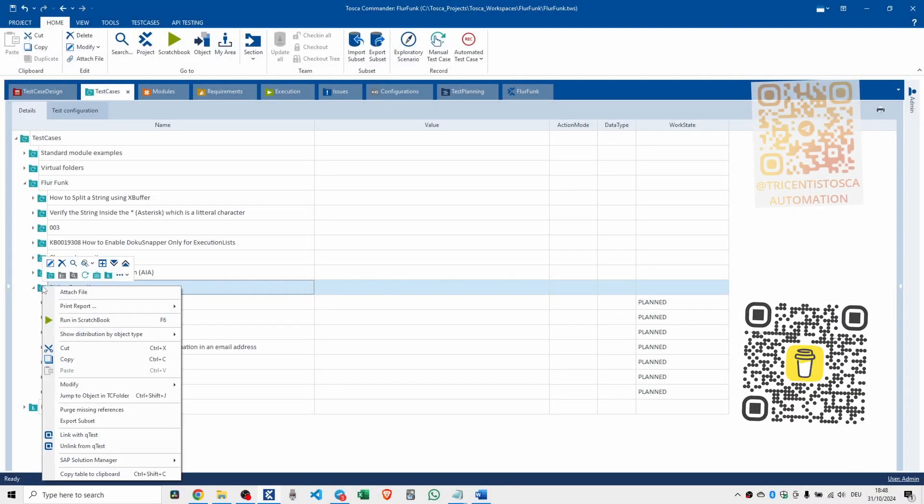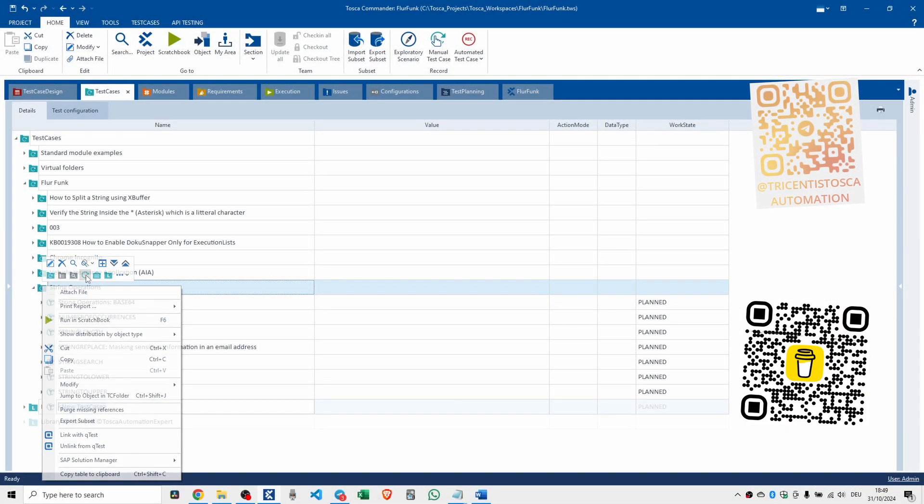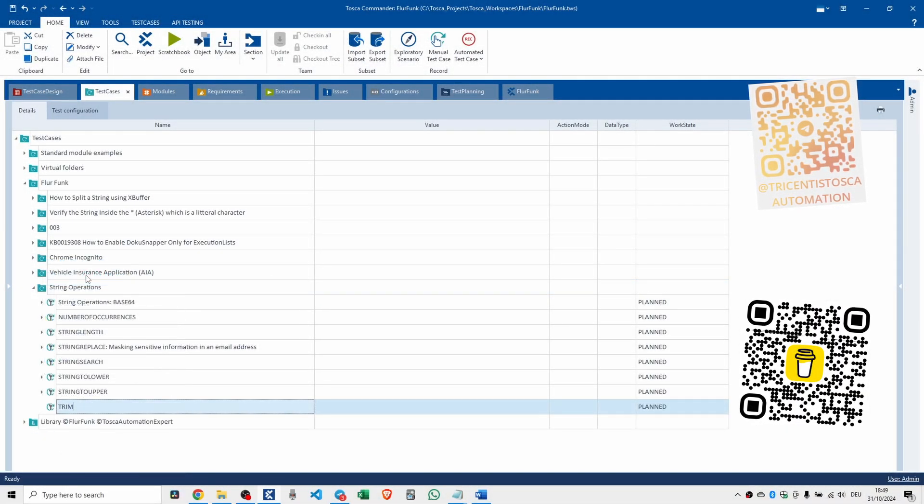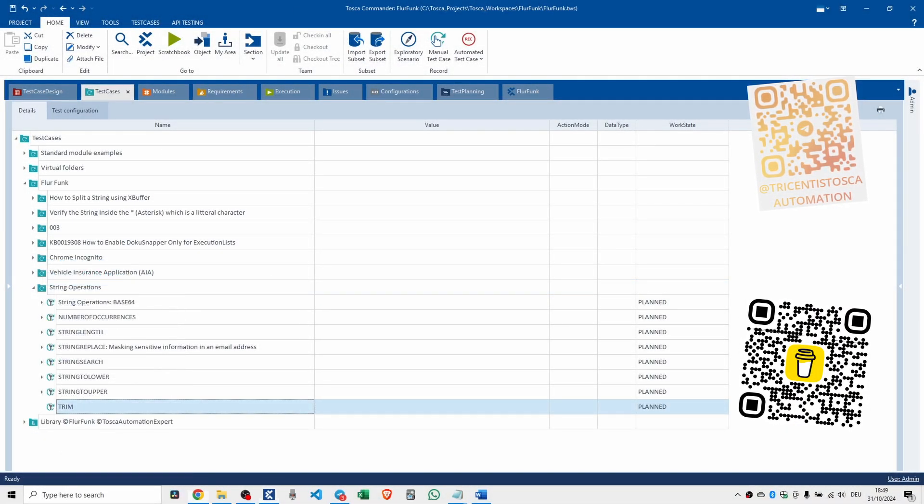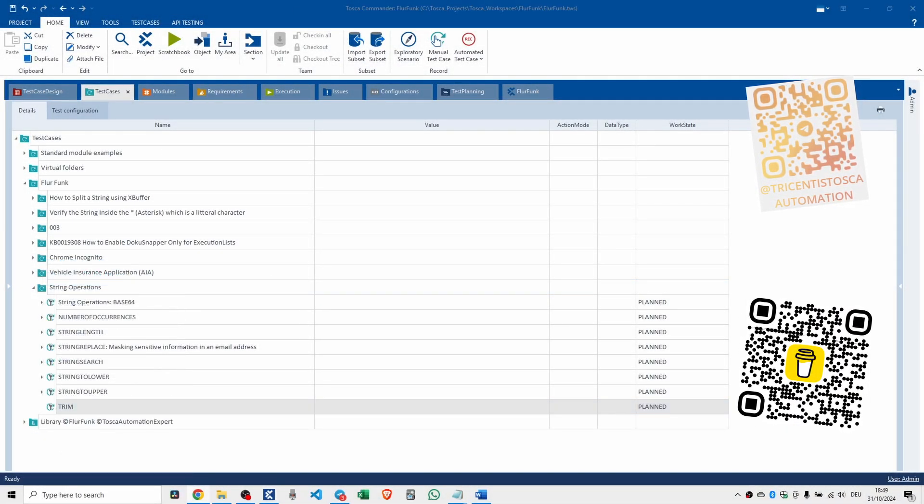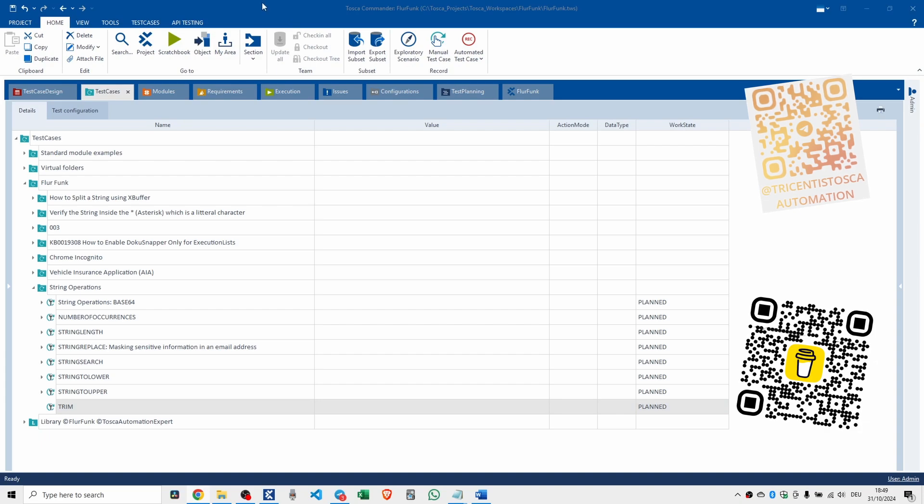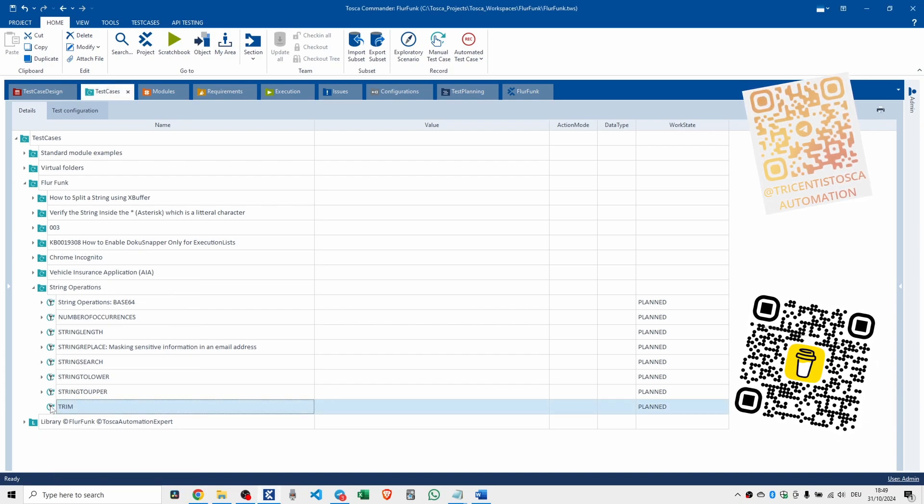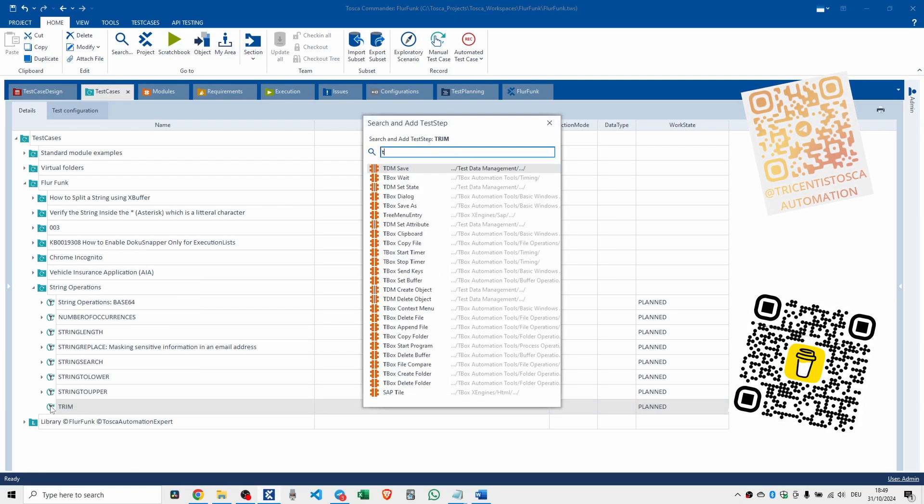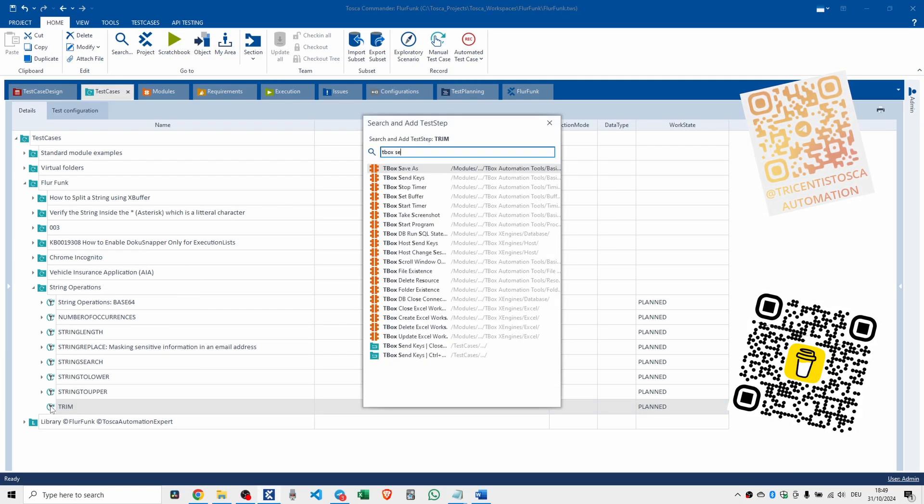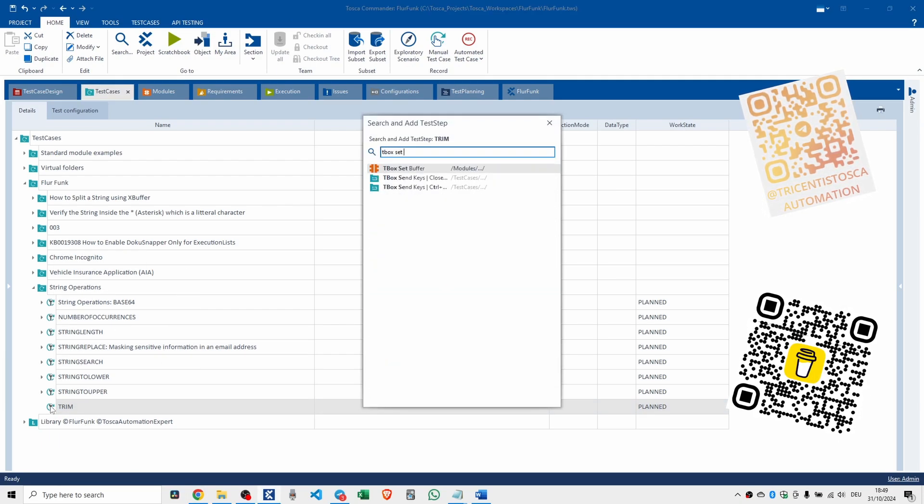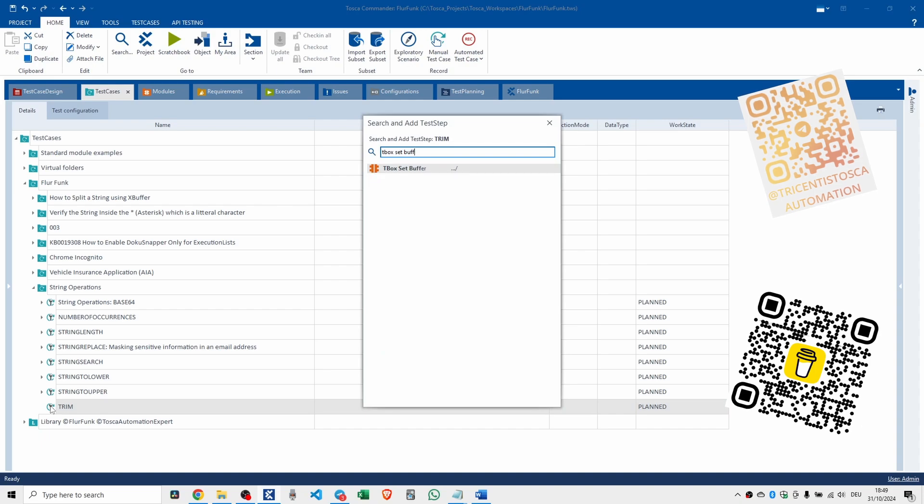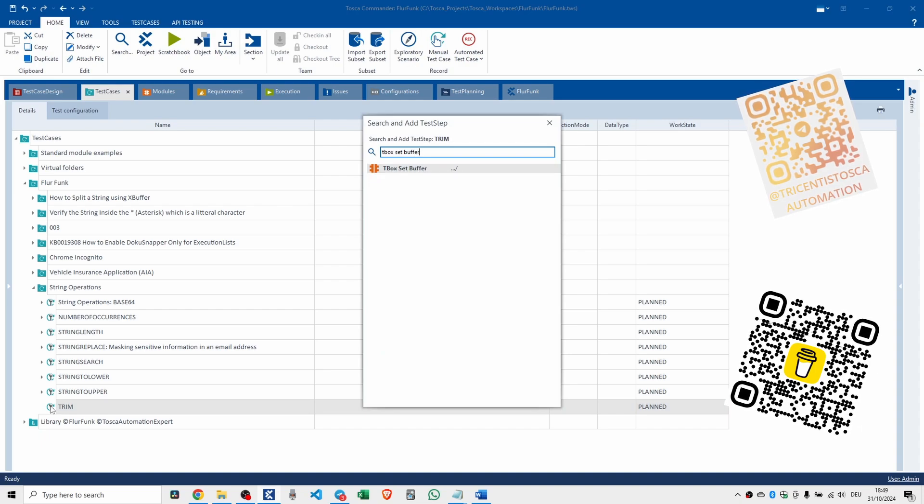Alright folks, so we're looking at string operations trim. Now a real world example would be cleaning up user input for validation. Control T, T box, set bugger.